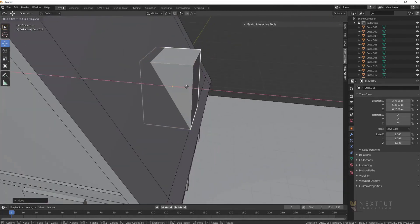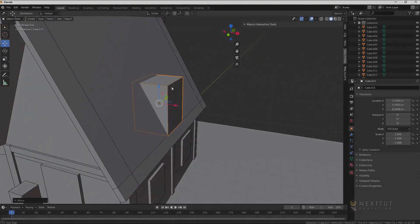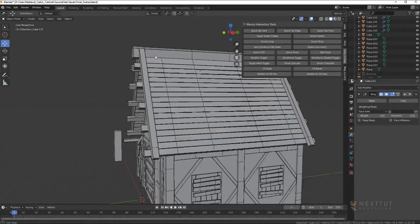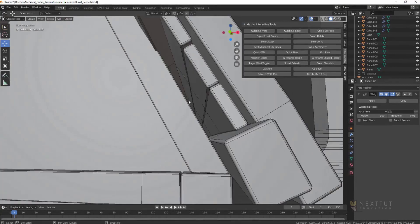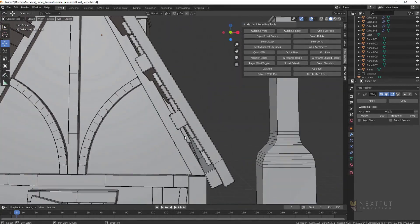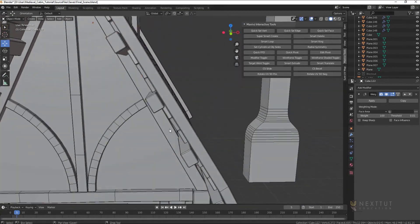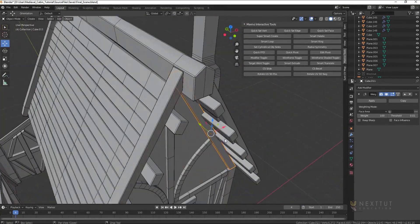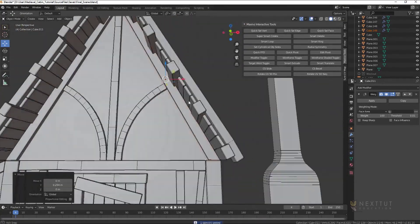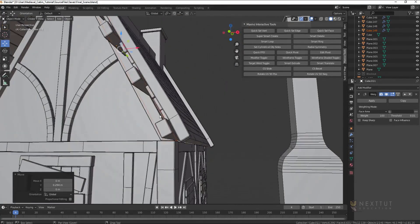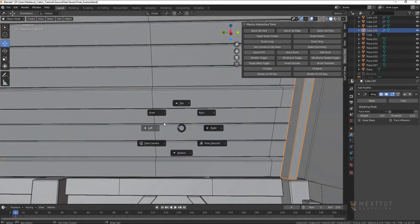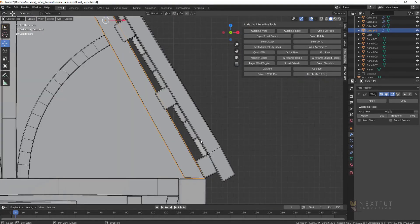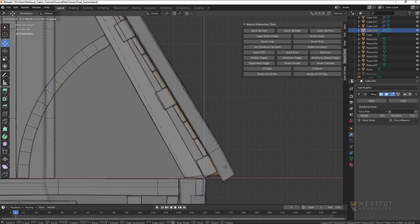We will then start modeling our final scene using the Weighted Normal Modeling Technique, which is basically a technique that will make your models feel high poly even though they are low poly, and we will also UV unwrap all our models in the meantime.